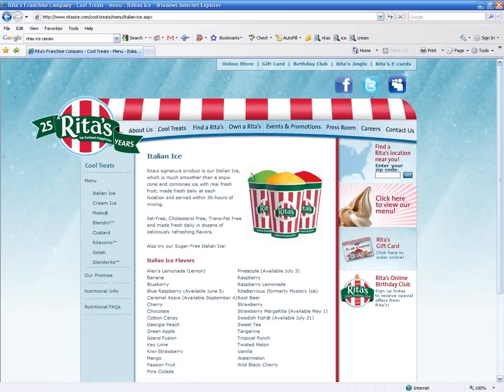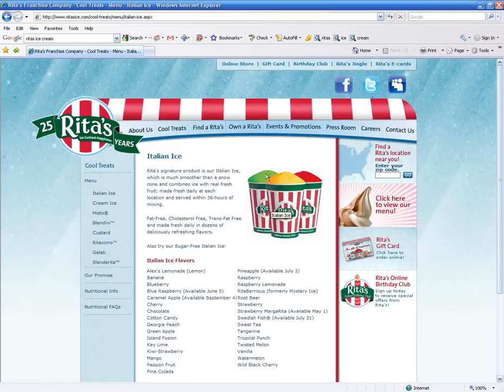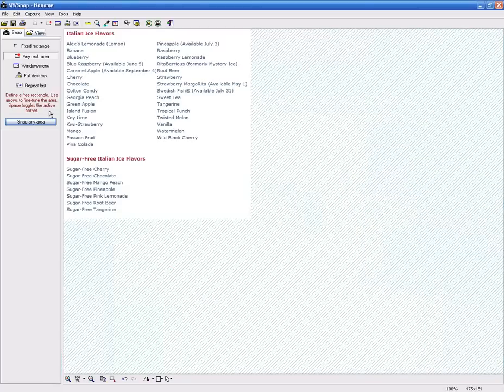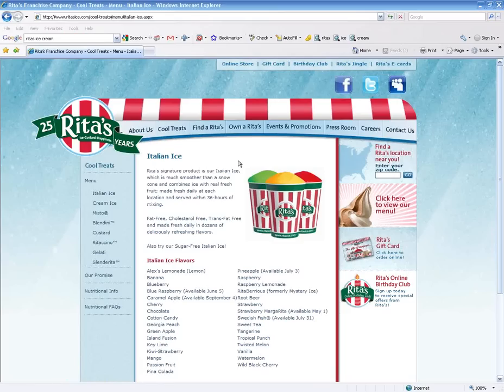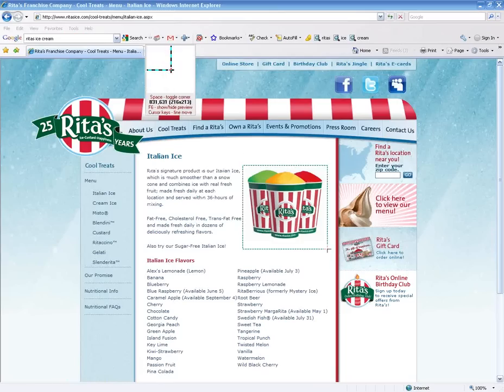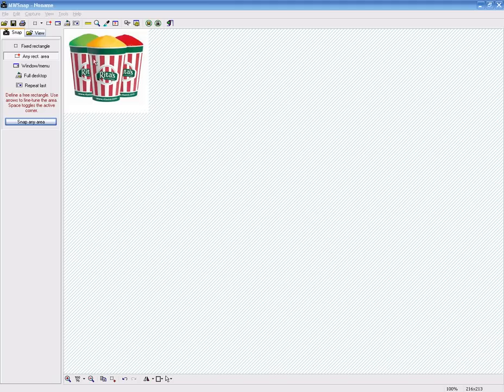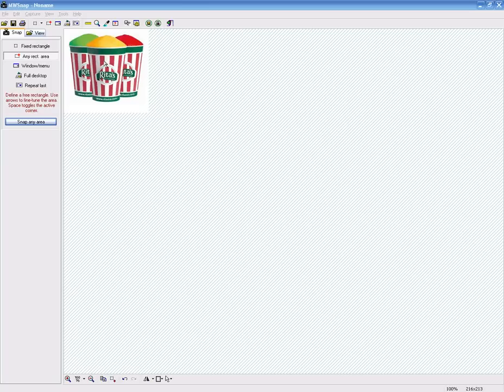So that gives you an idea of what you can do. You can also upload pictures for them. If they wanted pictures of, say, this Italian ice, you would just use your MWSNAP. Do snap any area. Take this. And you can save that now. And that could be one of the pictures that you upload in the picture section.